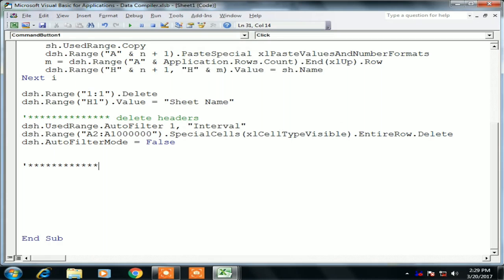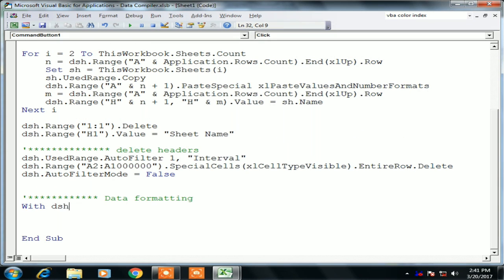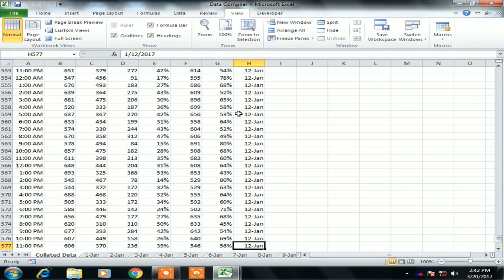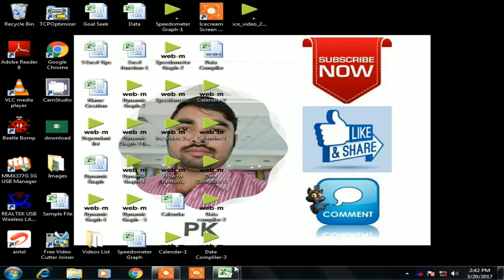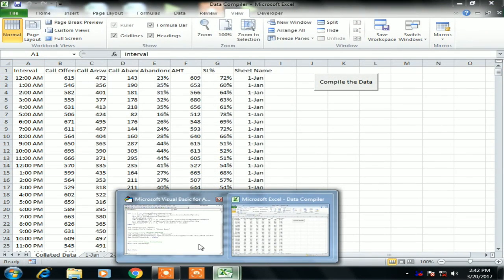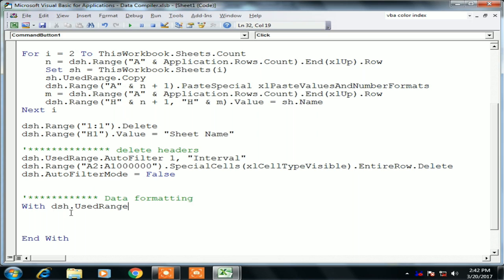Now our data is correct and fully collated. We will format the data using: With dsh.UsedRange. Then we give the horizontal alignment: .HorizontalAlignment = xlCenter.